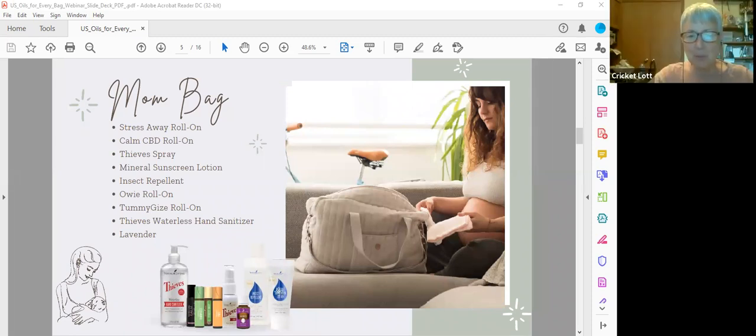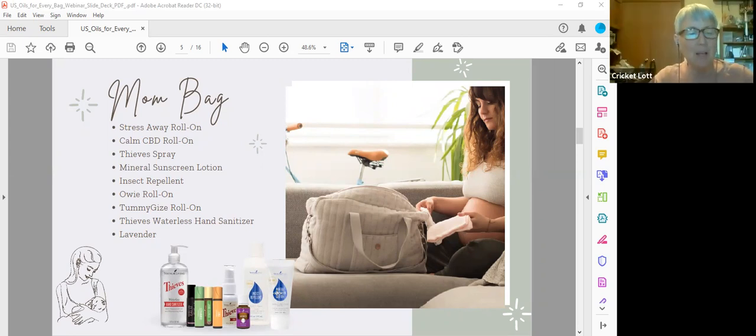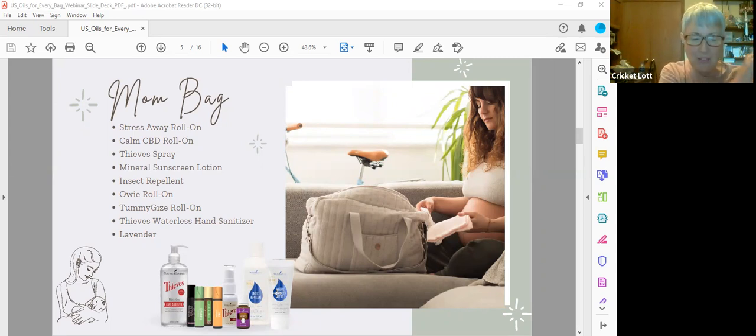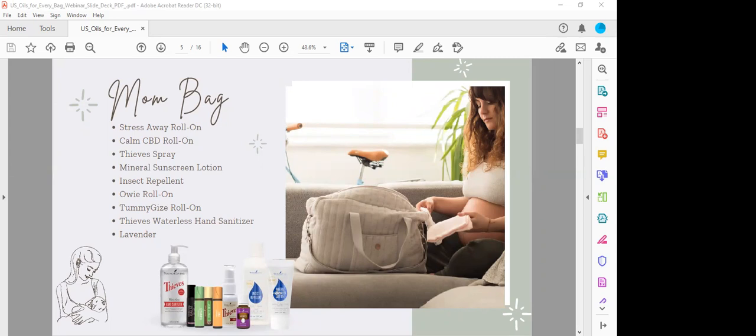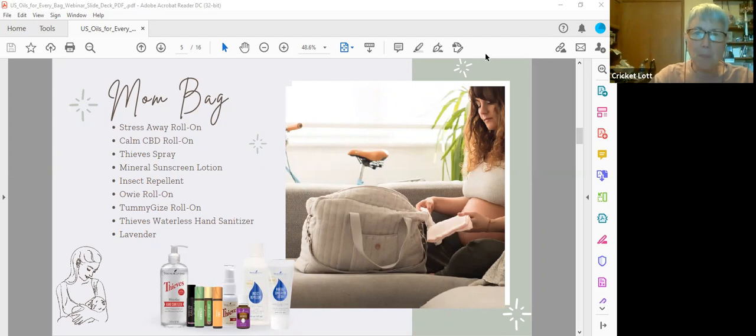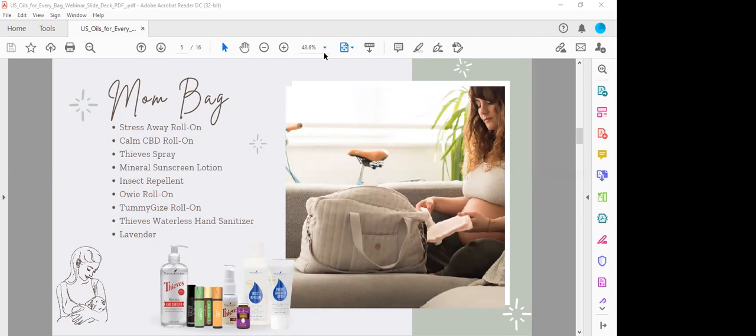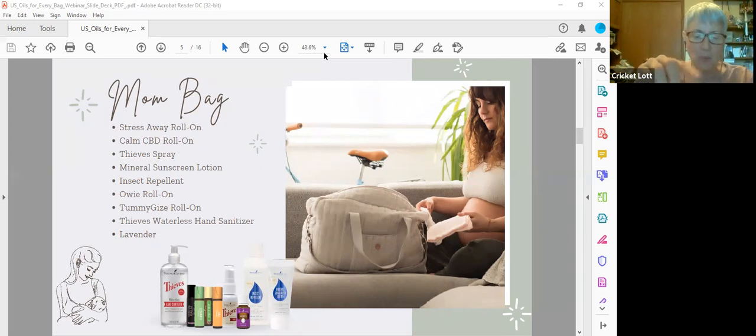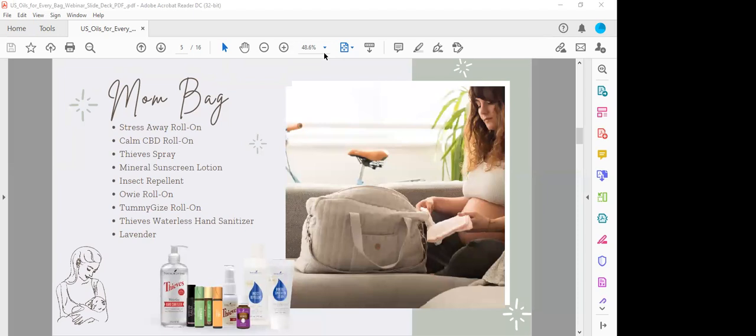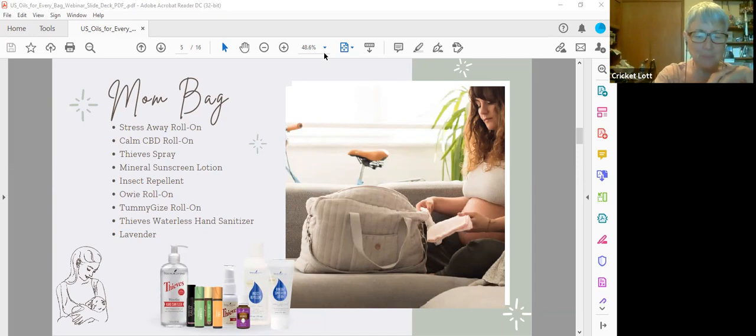This has a mineral sunscreen. Obviously would only carry that around in the summer months, but it protects from UVA and UVB rays. It's reef safe, does not have harsh chemicals. It's great for children and adults. You can even go up to 80 minutes before reapplying. It's made with non-nano zinc oxide, so you're choosing the safest sun protection for yourself and your family and the planet.